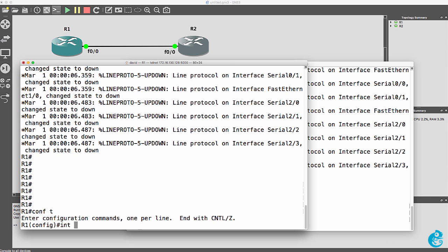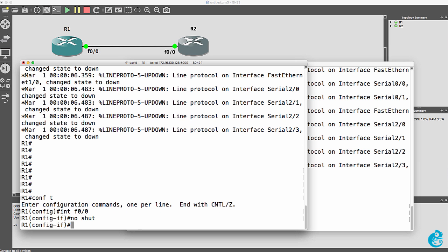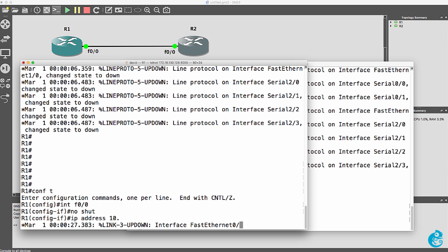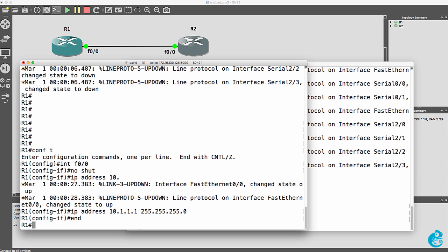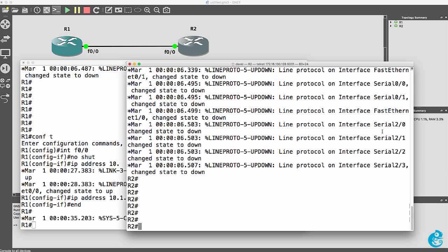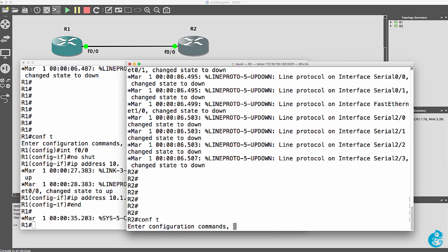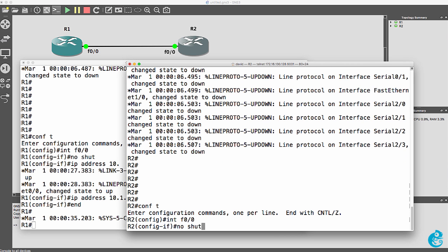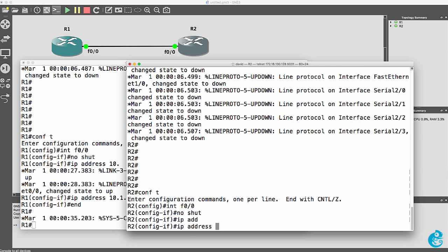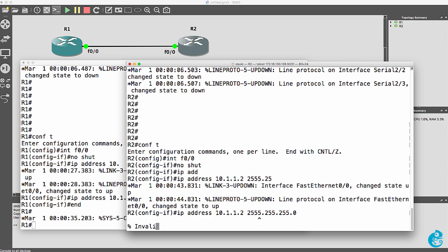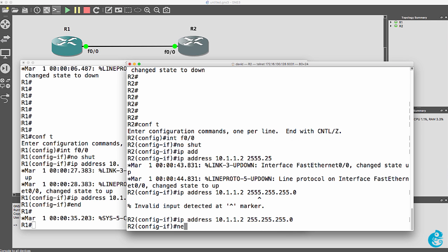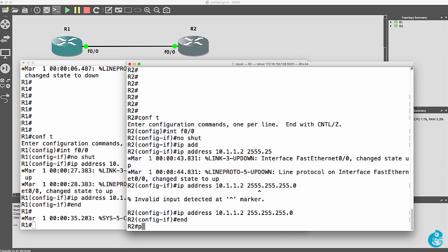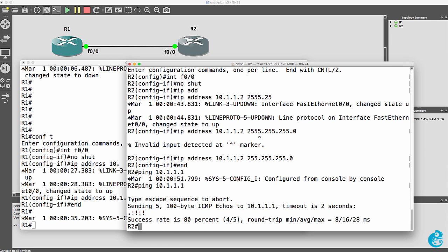On the first router I'll go to the fast ethernet interface and no shut it and configure the router with an IP address. And do something similar on the second router. Give it an IP address. And what I should be able to do now is ping the first router from the second router and I can.